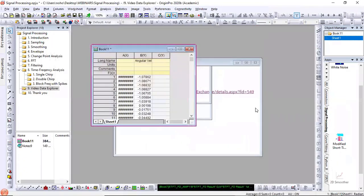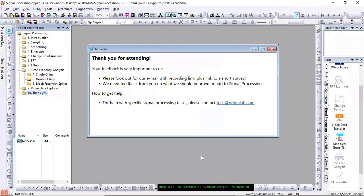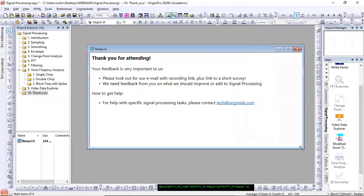I hope this webinar was useful and gave you a sampling of various tools available in Origin for signal processing. In addition to tools in Origin and Origin Pro, we have many apps and can keep creating more. Apps are easier to develop because we don't have to wait for an Origin release cycle — a simple app might take a couple of weeks, a complex one about a month. Please give us your feedback after the webinar — we are relying on you to make Origin even better in signal processing.